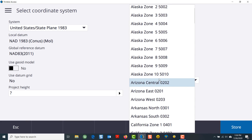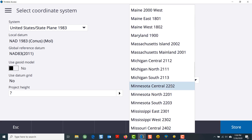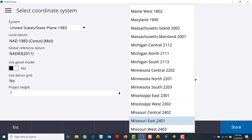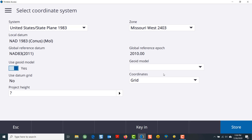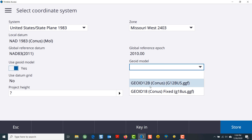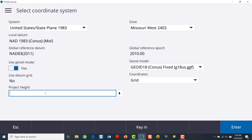In this case, we will do a State Plane Missouri West. Tell it to use the geoid model, and put in the project height, which is the approximate average elevation for the site that you're on within plus or minus 50 feet.